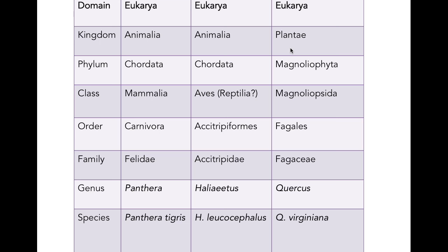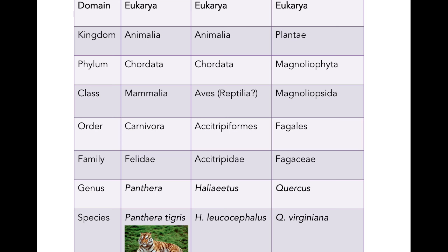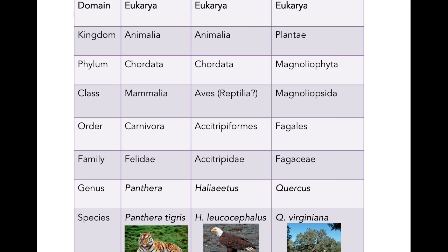Then there are other kingdoms within Eukarya — Plantae. Within Magnoliophyta, we've got Magnoliopsida. We've got the order Fagales and the family Fagaceae, which includes Fagus — the beech trees. One of our genera within Fagaceae is the genus Quercus, the genus of oaks. We've got Quercus virginiana. Panthera tigris is the tiger, Haliaeetus leucocephalus is the bald eagle, and Quercus virginiana is our live oak.